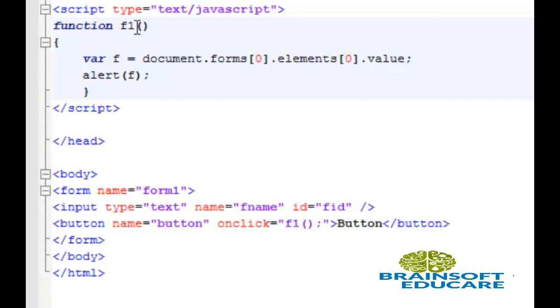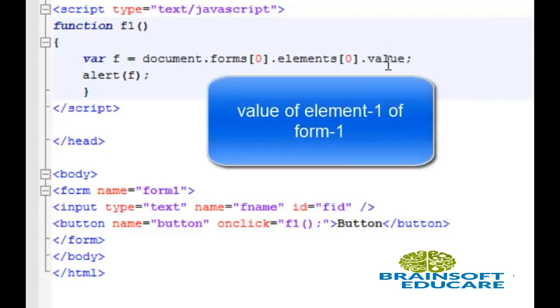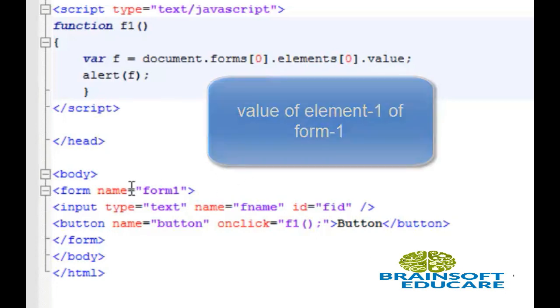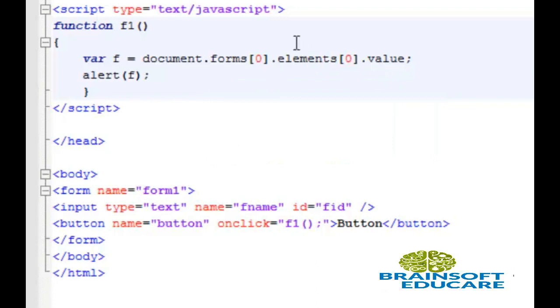This is our f1 function. Here, variable f gets the value of the 0th element of the 0th form. Since we have only one form, the 0th form is form1 and the 0th element is the fname input.